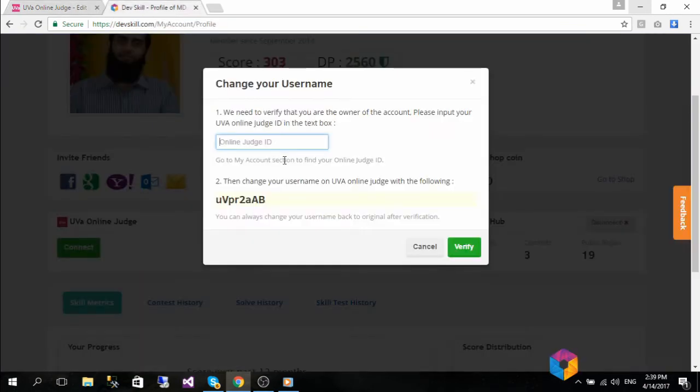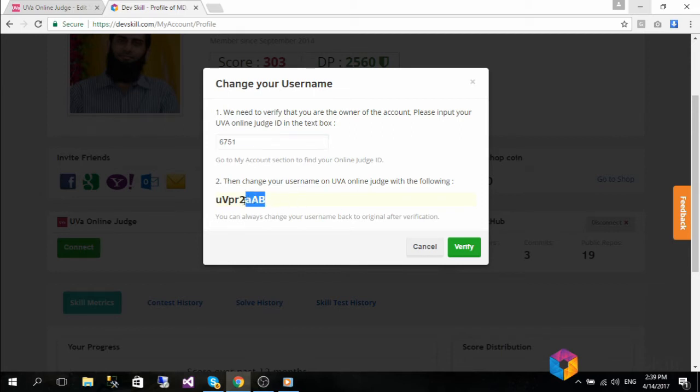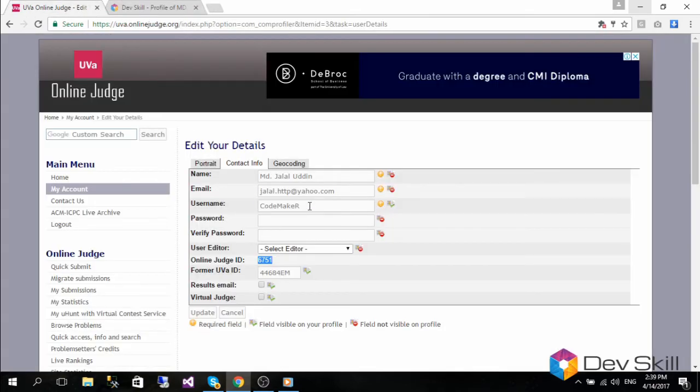Copy it and put it in the text box in step 1 of the DevSkill UVA integration pop-up. Also, copy the suggested random username shown in step 2 of your DevSkill UVA integration pop-up and put it in the username field in UVA edit profile.